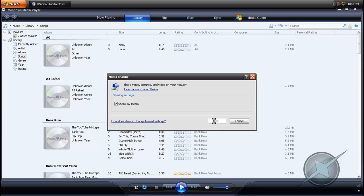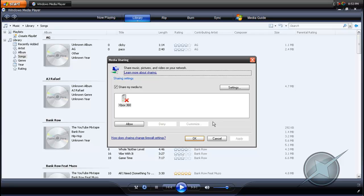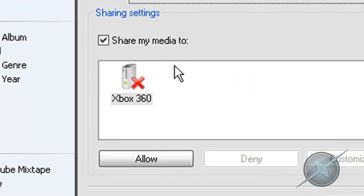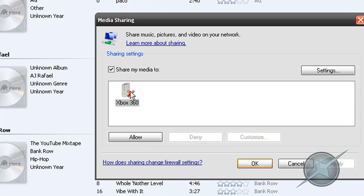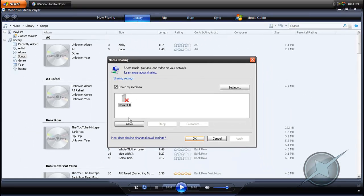Then another window will pop up, and your computer will find devices that are connected to the internet and that allow media sharing. There will be an Xbox icon with an X beside it, and it says Xbox 360 below the icon. Click it to highlight the icon, and then click the Allow button, which is below the Xbox icon, confirming that you want to allow media sharing from your computer to your Xbox 360.